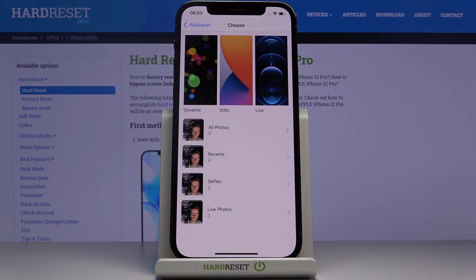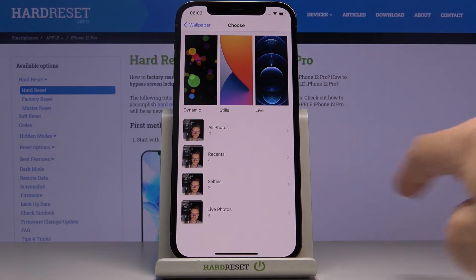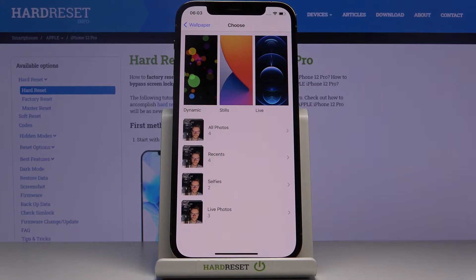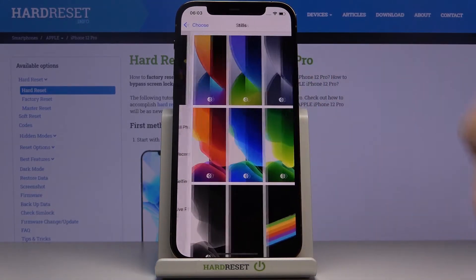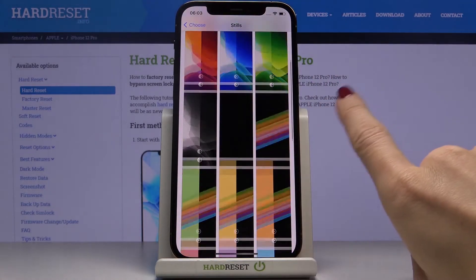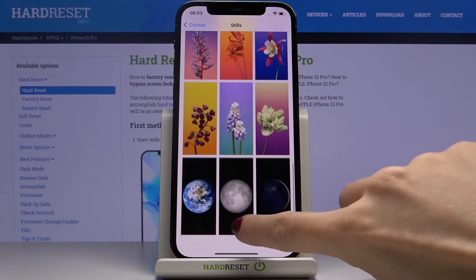Now you can pick whichever album you would like to choose this wallpaper from. It can be one from Dynamic wallpapers, Stills, Live, or also from your photo albums. Let me pick, for example, Stills, and here you've got all the options.